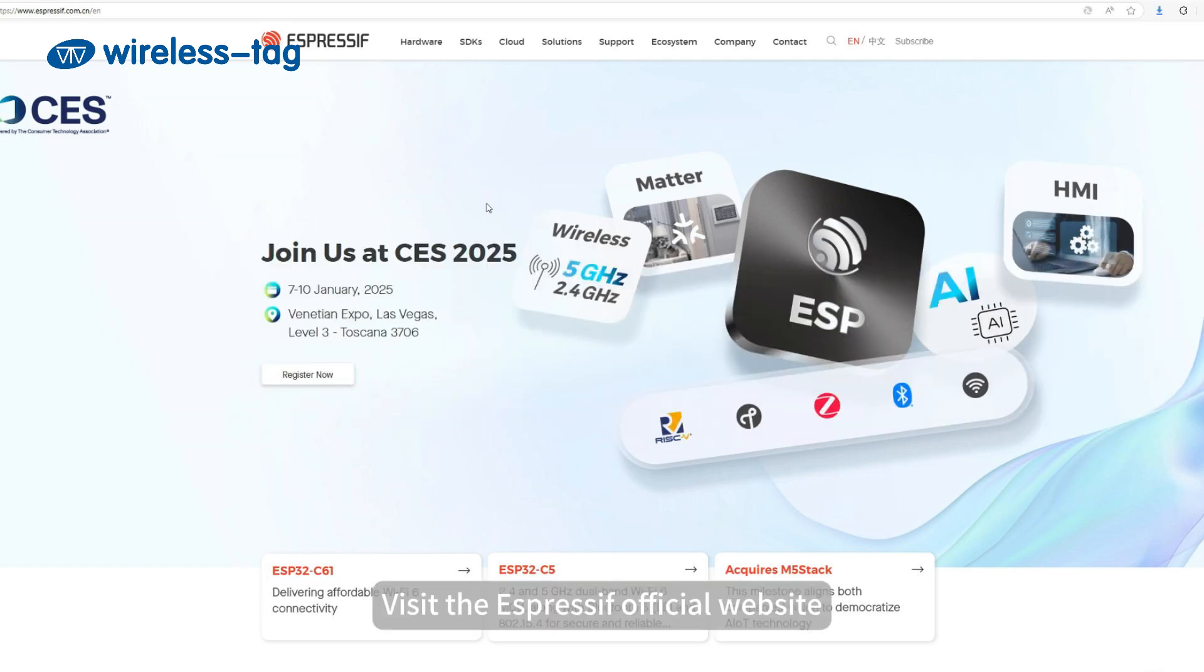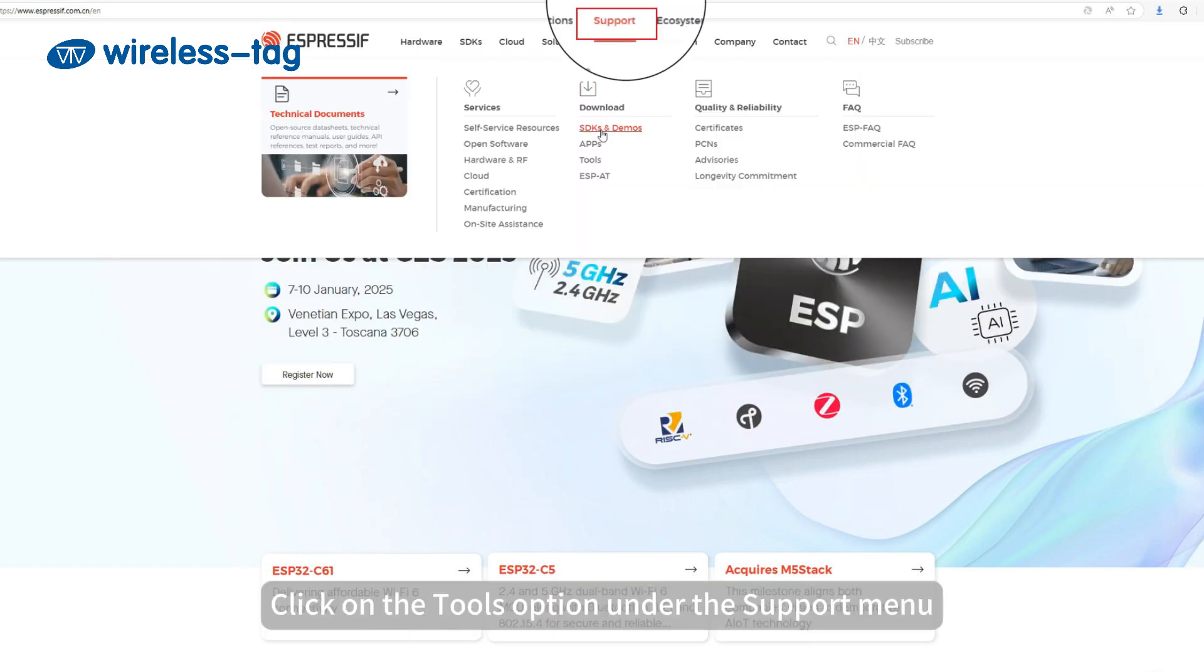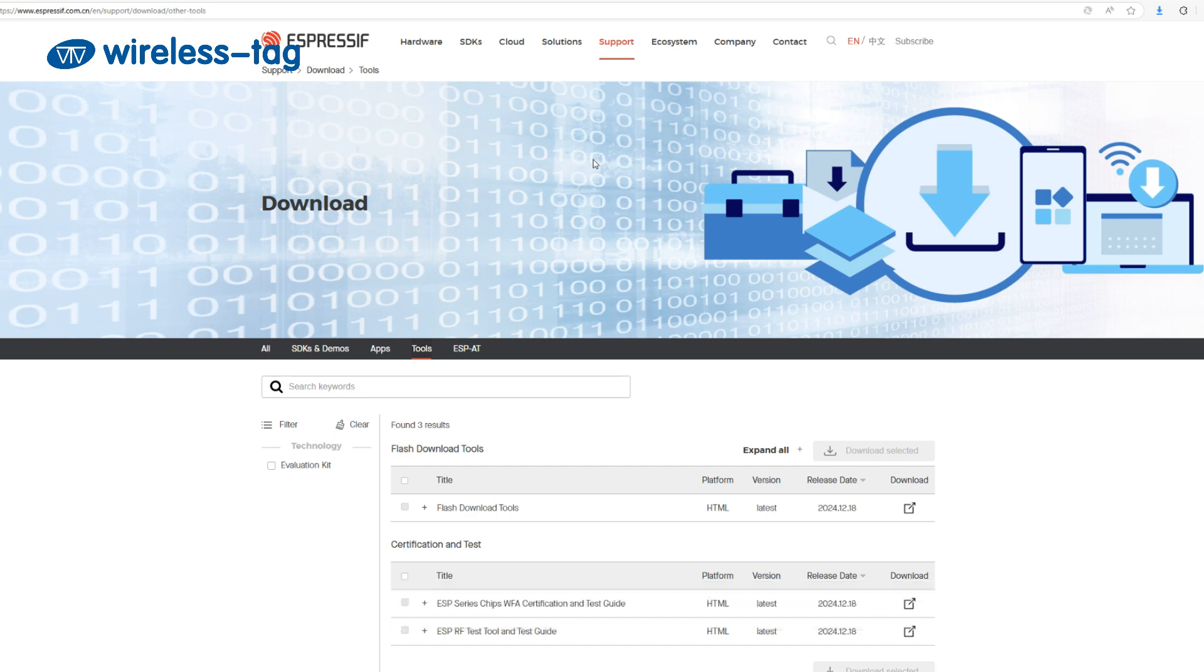Visit the Espressif official website. Click on the Tools option under the Support menu.